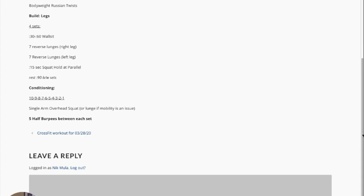You're going to do four sets of that and then we're going to move into our conditioning, which is ten down to one of a single arm overhead squat. In between each set you're going to do five half burpees.